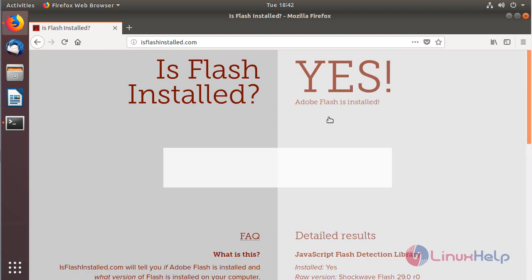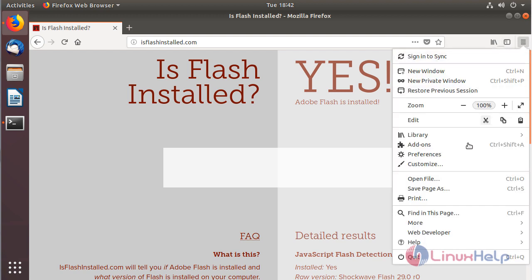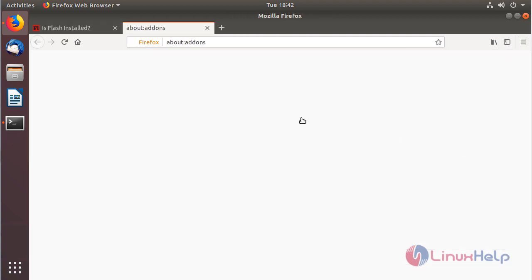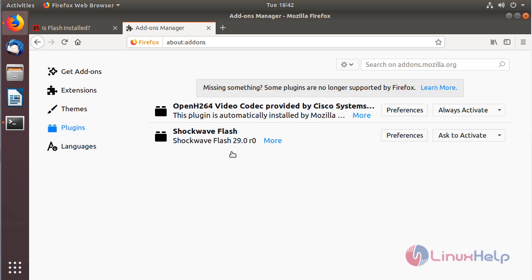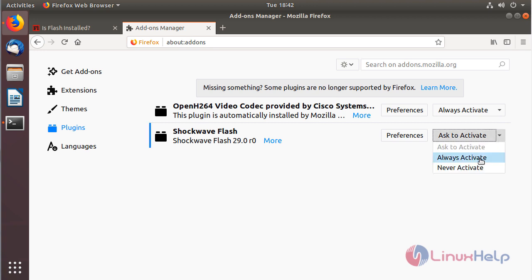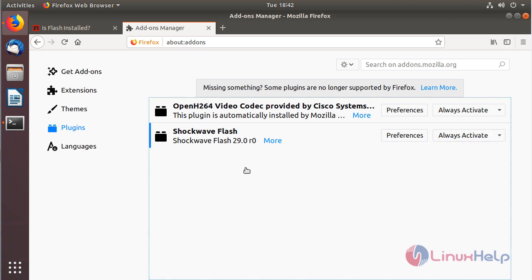Here we can see the status of the Flash plugins installation on the system. Now we have to open the browser add-ons, then choose Plugins. Here we can see the successful installation of Flash plugins. We have to choose 'Always Activate'.